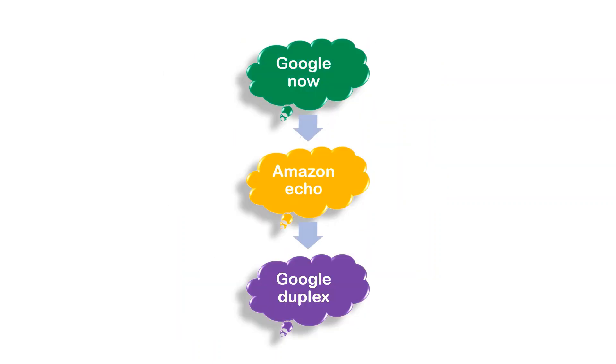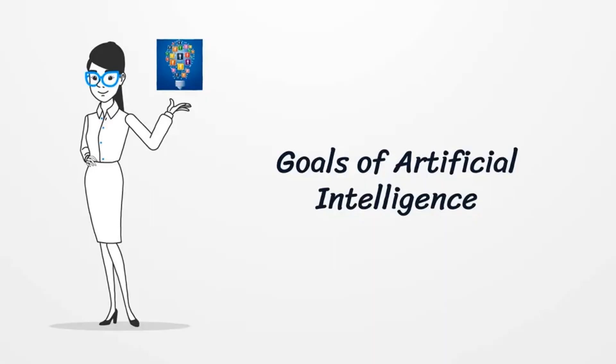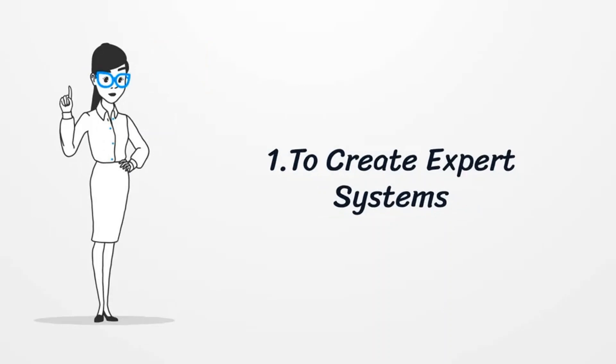Google Duplex, formation of virtual assistant in 2018. Goals of Artificial Intelligence: To create expert systems which exhibit intelligent behavior, learn, demonstrate, explain and advise its user.